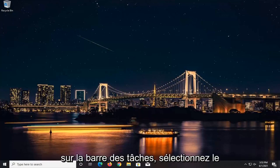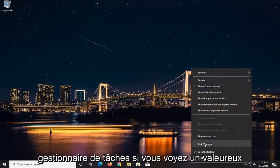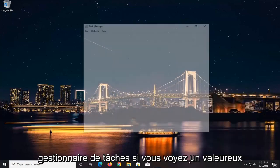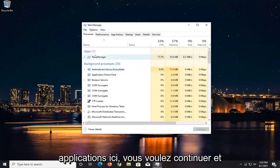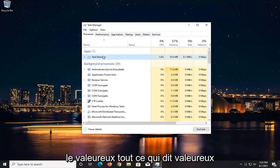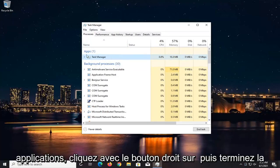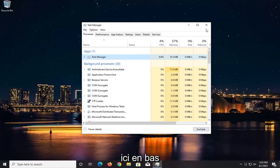We're going to start by right-clicking on the task bar and selecting Task Manager. If you see Valorant underneath Apps, you want to go ahead and right-click on it and select End Task — anything that says Valorant underneath Apps. Right-click on it and end the task, or you can select End Task down at the bottom.